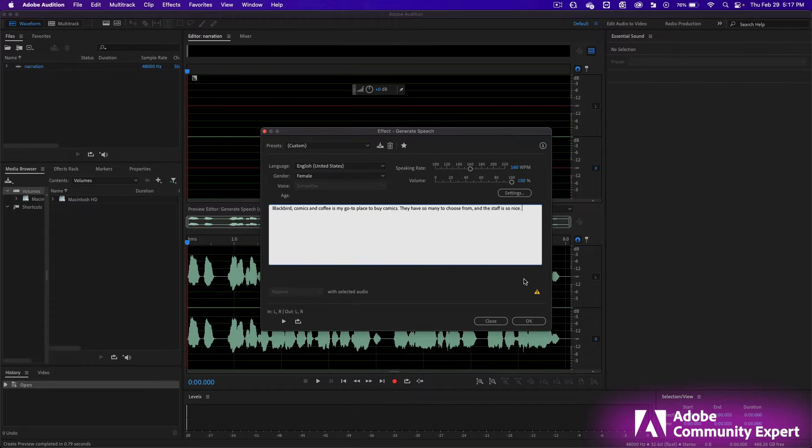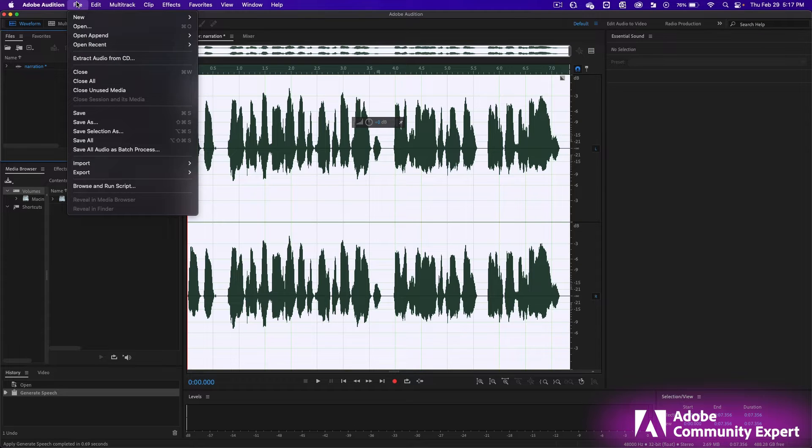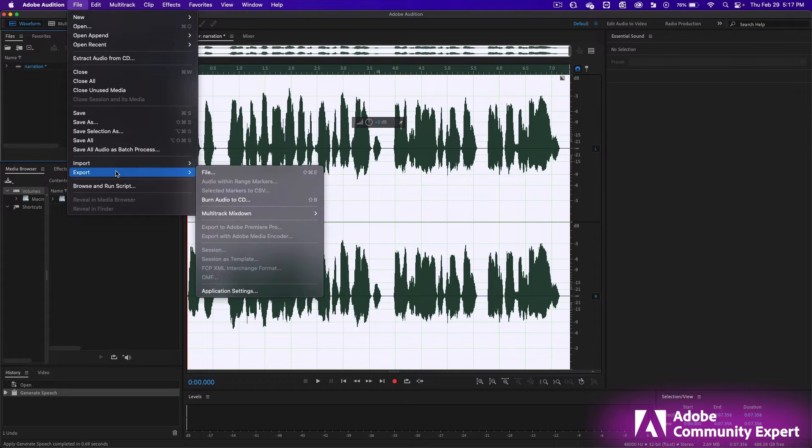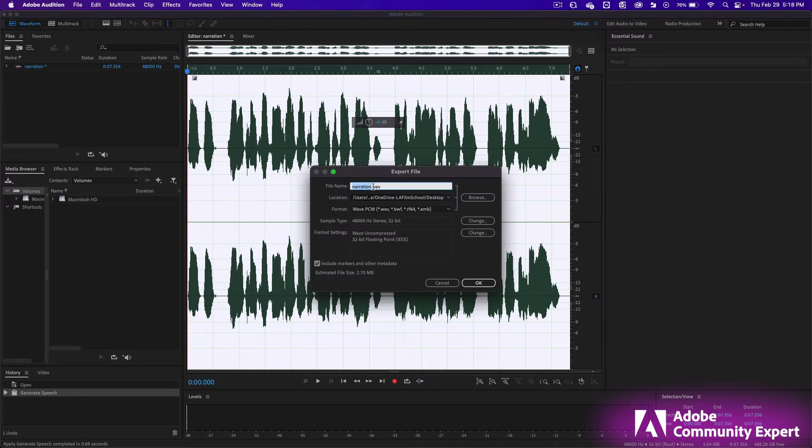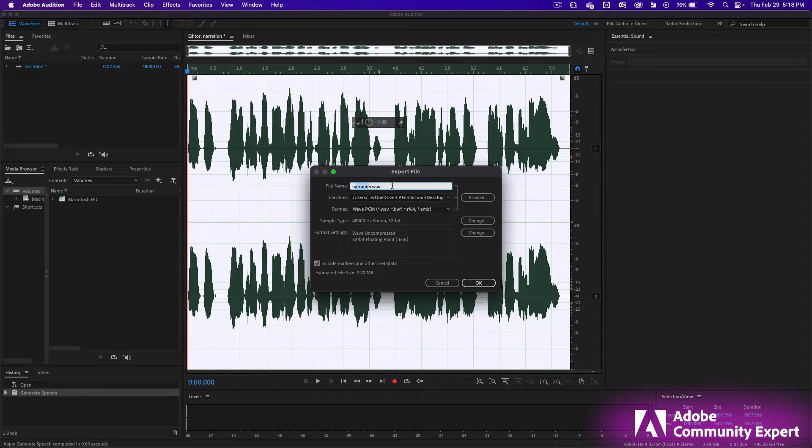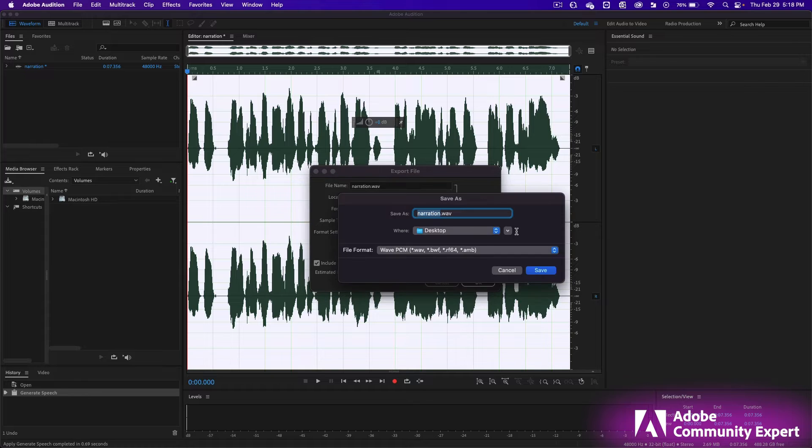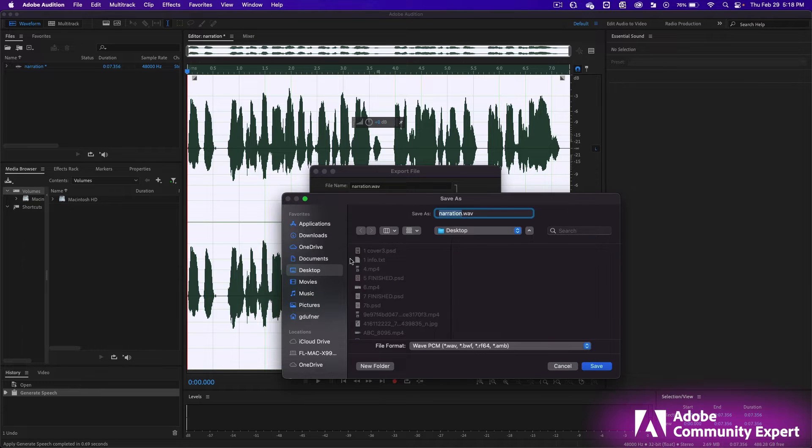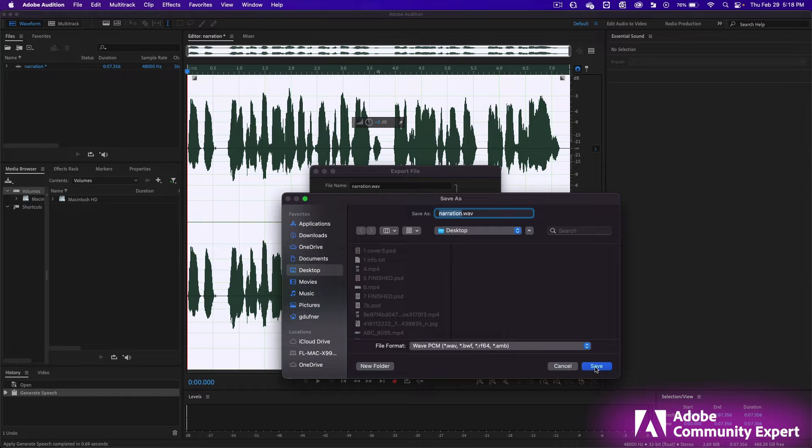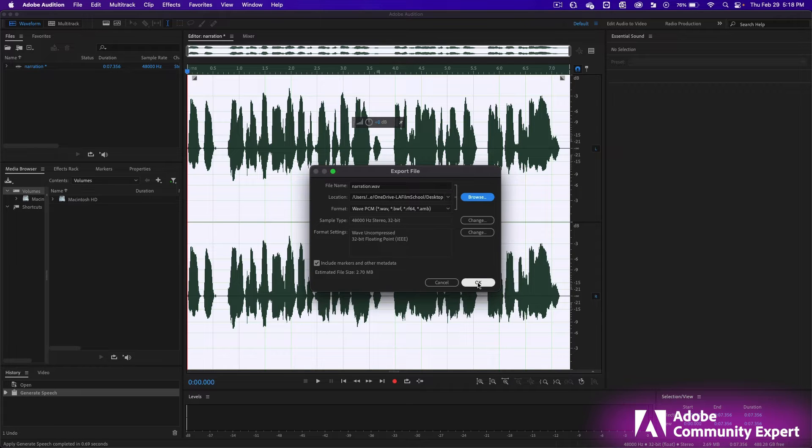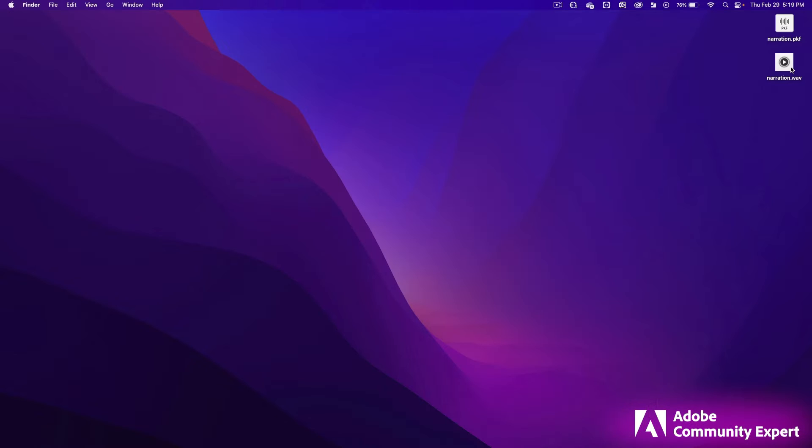When you're all done, click OK and then File, Export, File. It's going to export a WAV file and we already named it narration. Click on Browse. Click on this drop down. I'm going to navigate to my desktop and press Save and then click OK. The narration.WAV is on my desktop and the Adobe Audition native file. So if you want to save that for later.